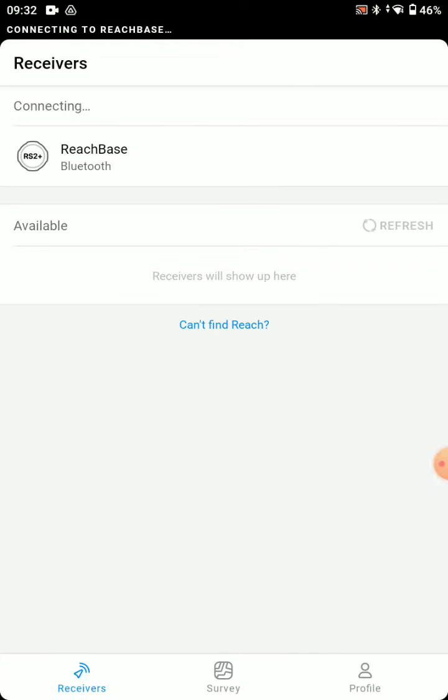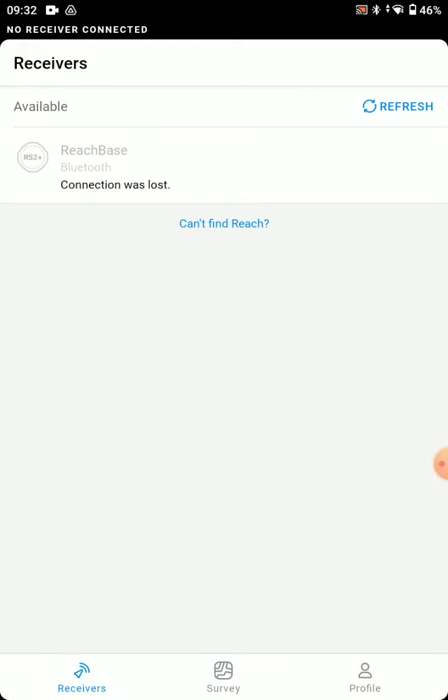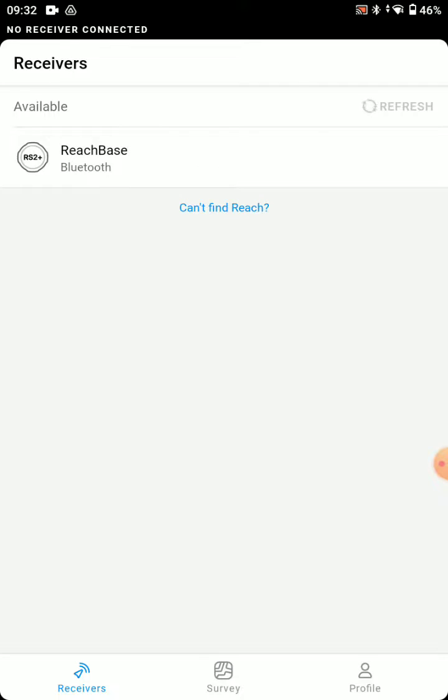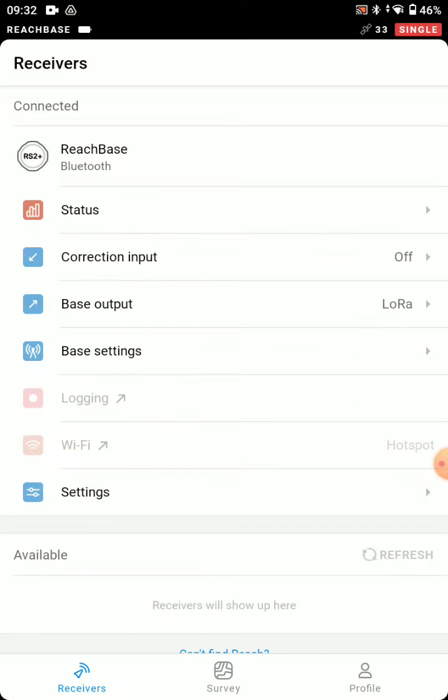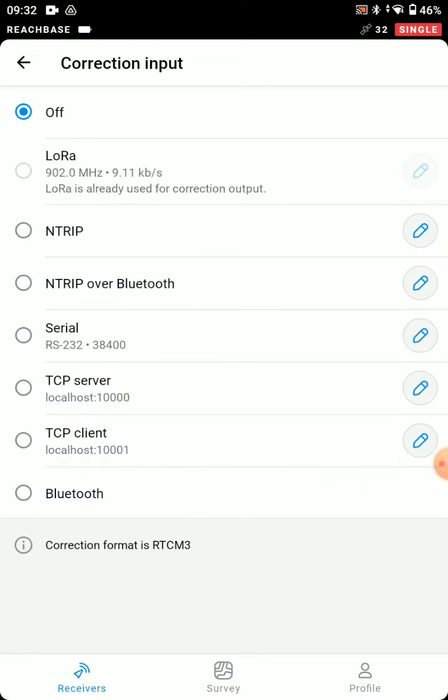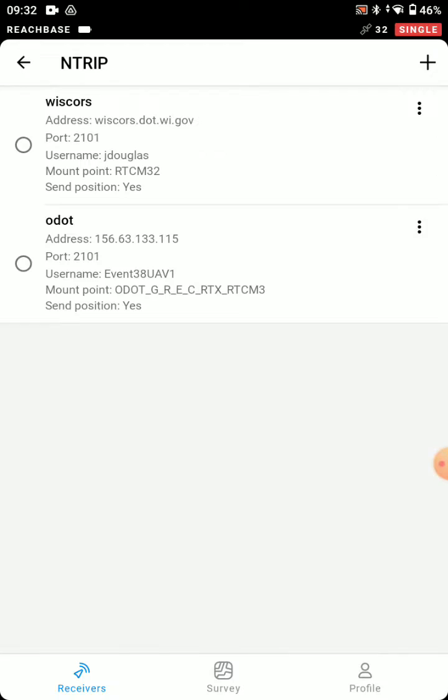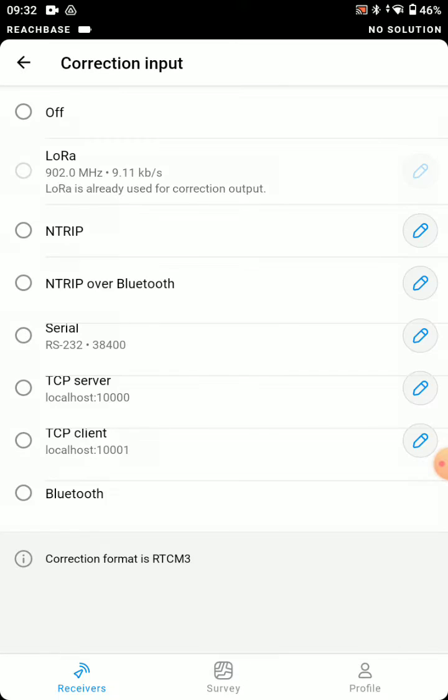And connect to our base. All right, now we're going to set up our VRS corrections, so we're going to choose End Trip over Bluetooth, and use ODOT.